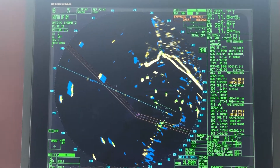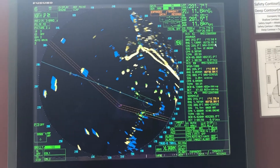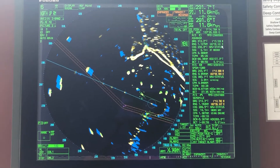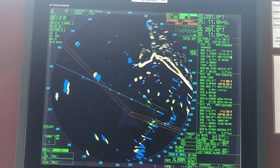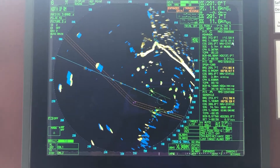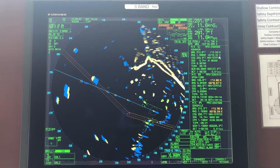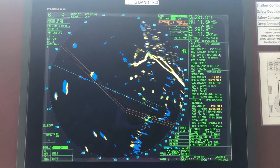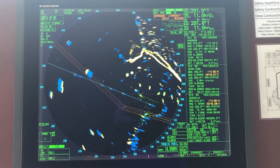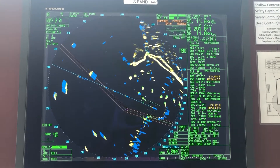Changing True Trails to Relative Trails. This is important in cases where you are at a TSS. Now I'm at Singapore Strait. Switching over to Relative Trails is useful to quickly identify at a glance which ships are faster than you, which are slower than you, and which are doing almost your speed.